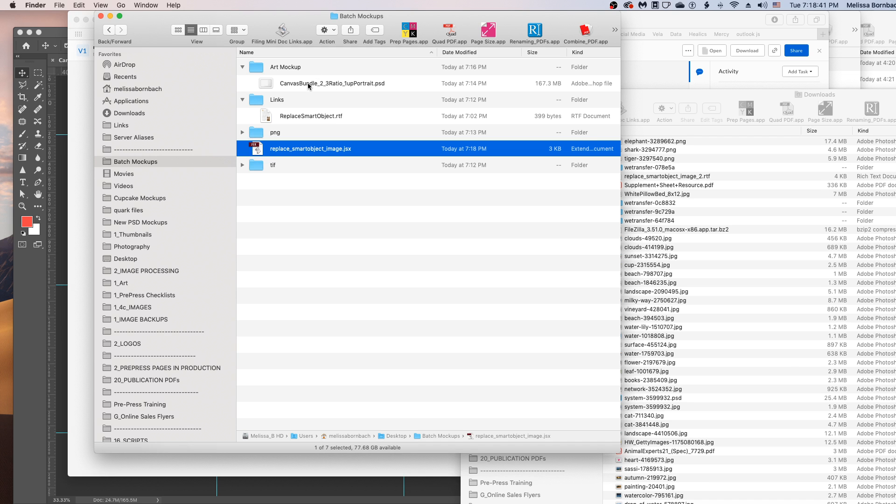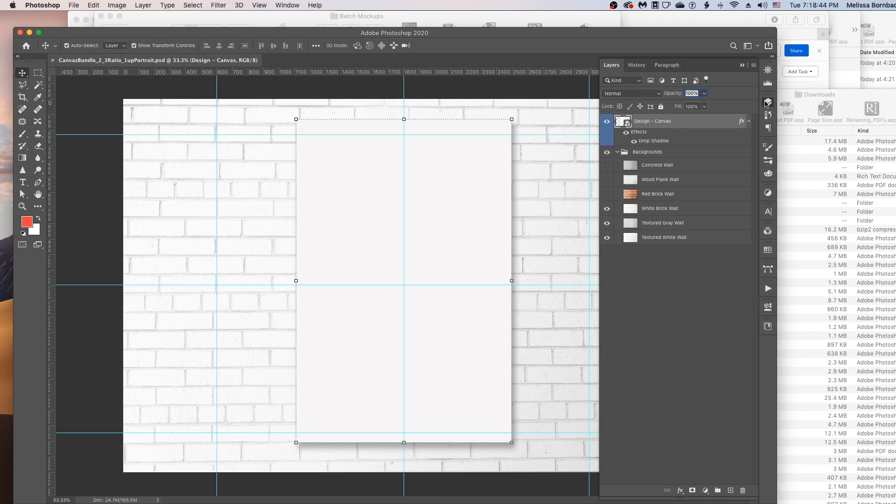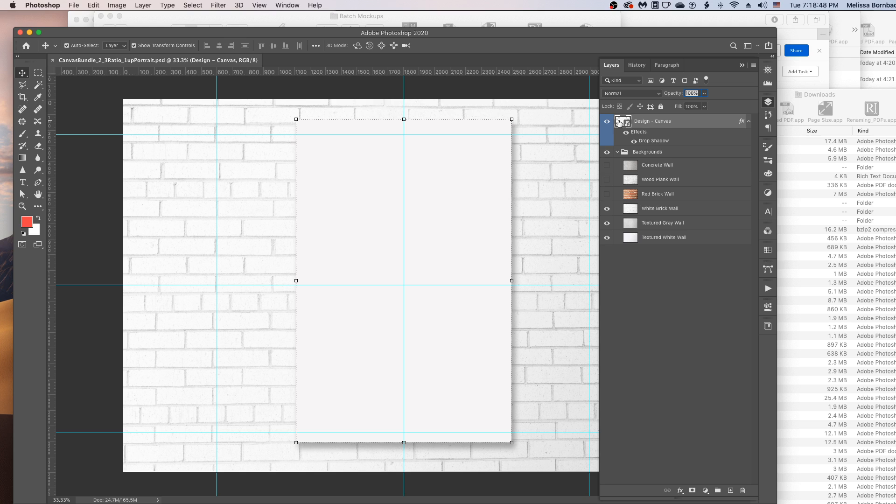And now we want to have the mockup open. And we want to have the smart object design layer selected.